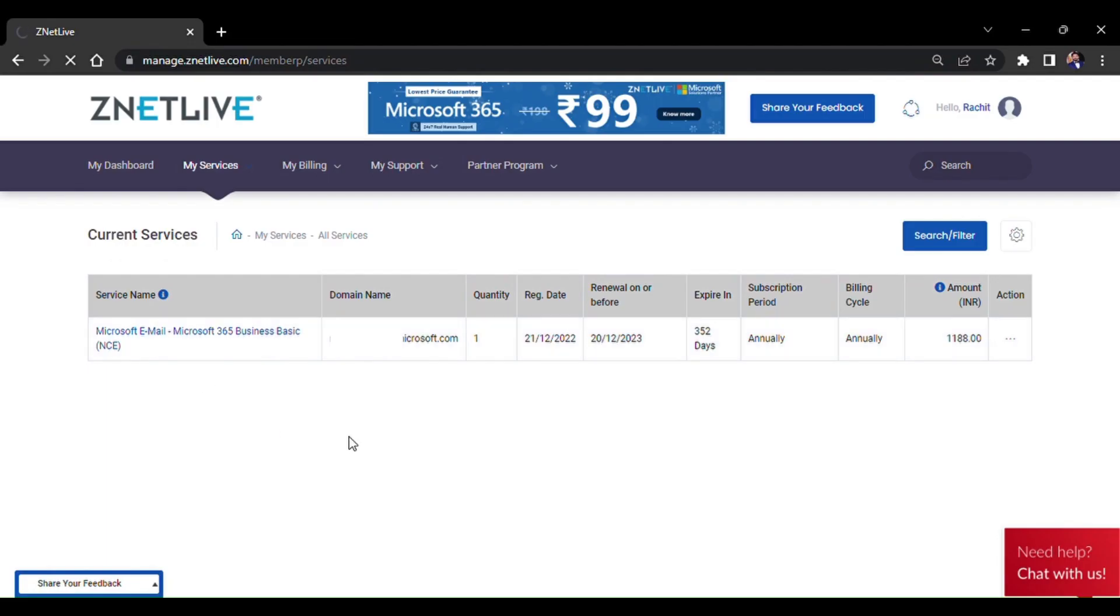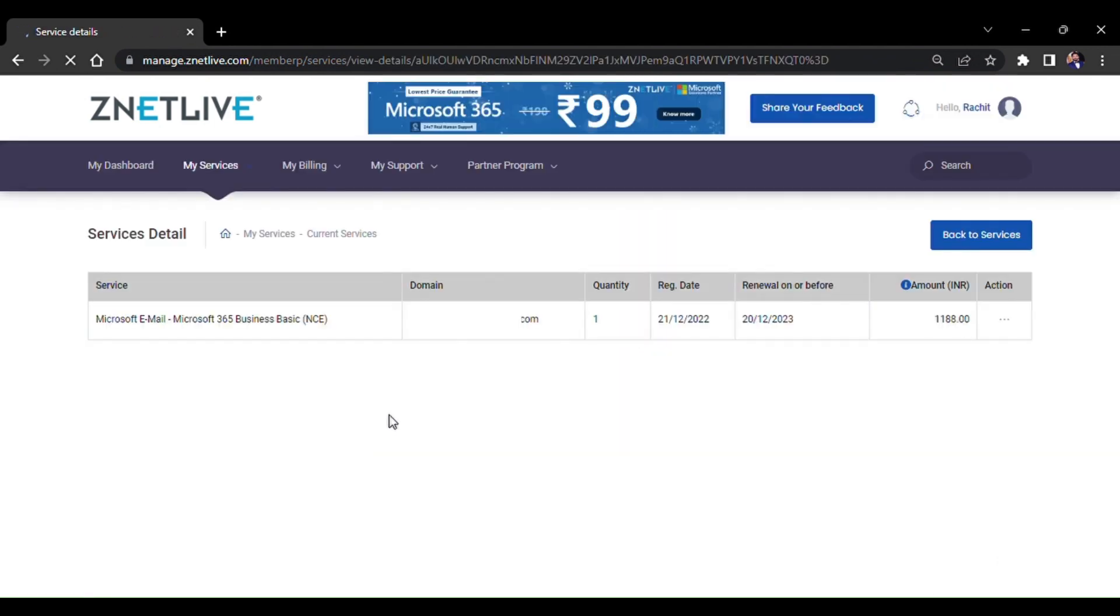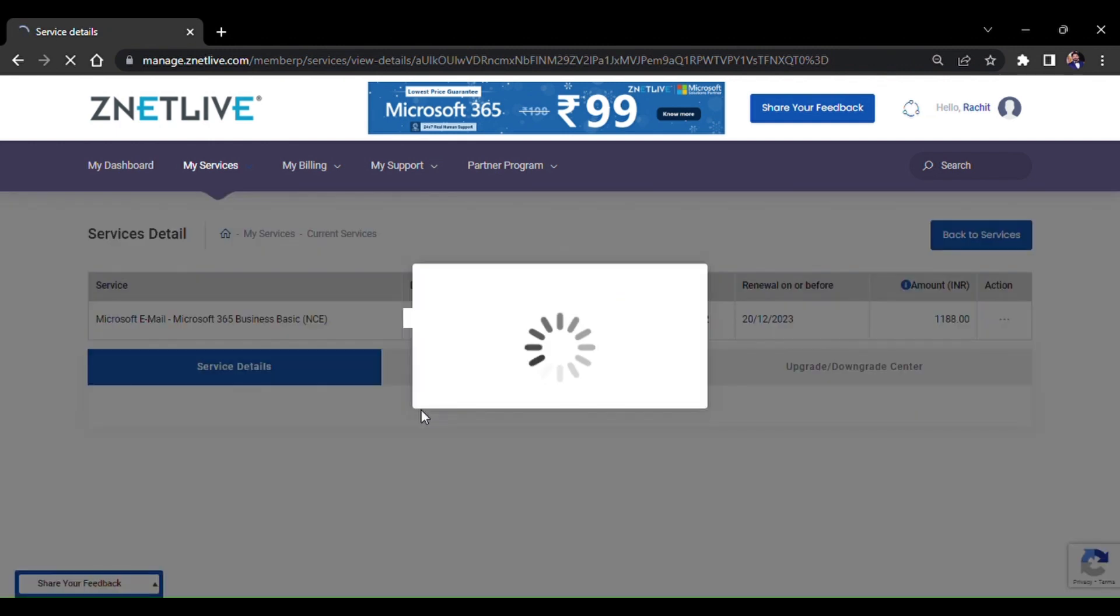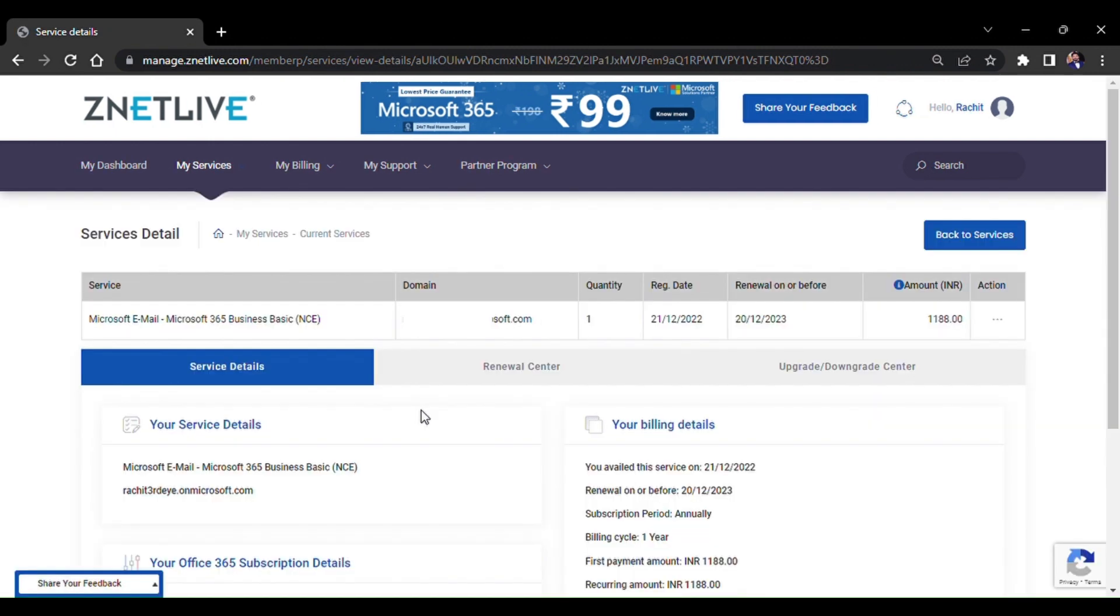My Services includes all the services that you have bought from ZNetLive. There are three options available: Service Details, Renewal Center, and Upgrade and Downgrade Center. Service Details includes everything related to your subscription or license.